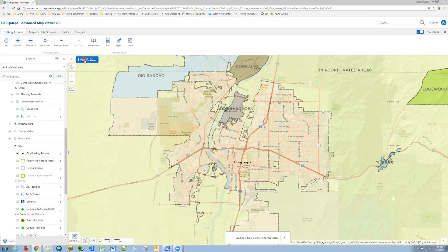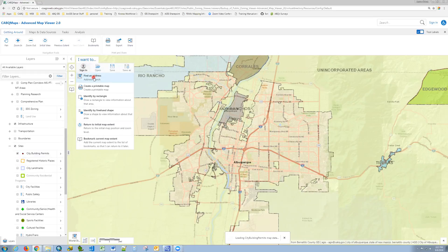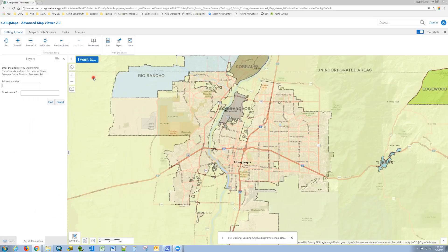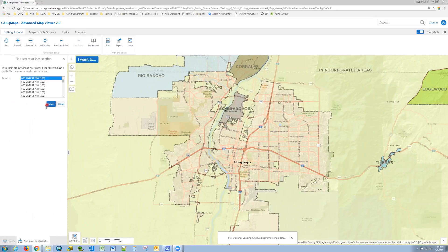Next, I will click the blue I Want To button and select Find an Address. Here you can bypass the address number box and type the full address in the street name box. So I will search for 600 2nd Street Northwest and click Find and select.